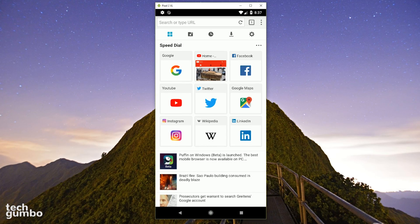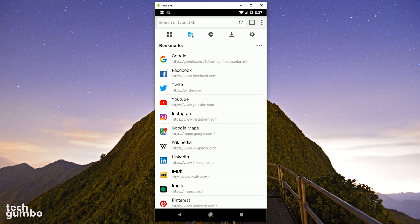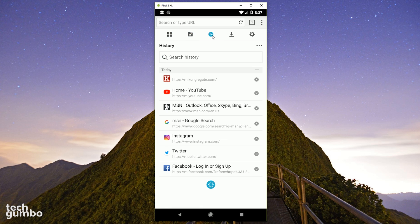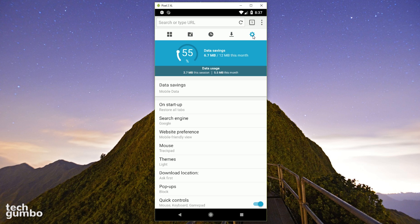When you launch Puffin, the start page is a speed dial to quickly access your favorite sites, along with other tabs for bookmarks, history, downloads, and the settings menu where you can see your data savings.